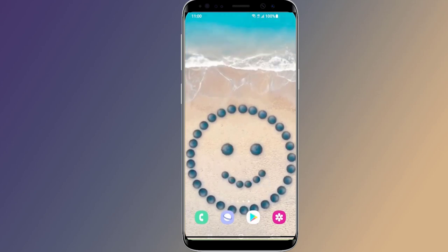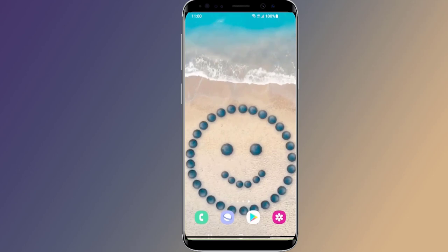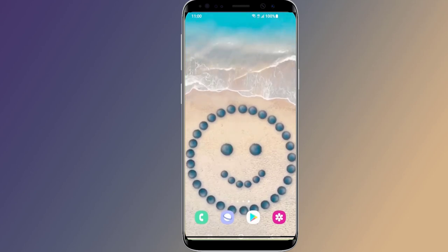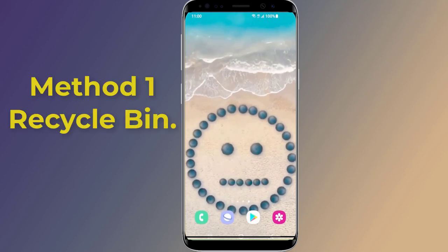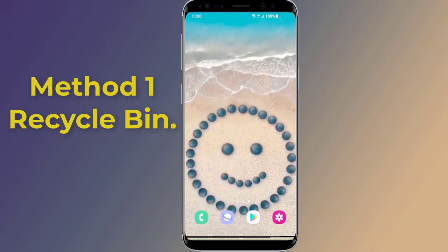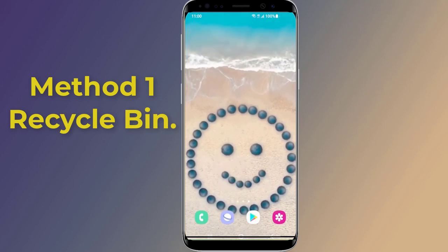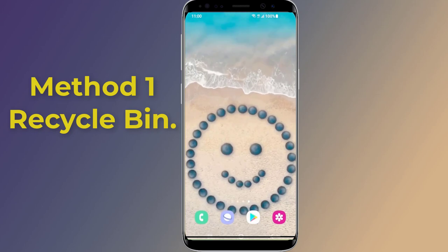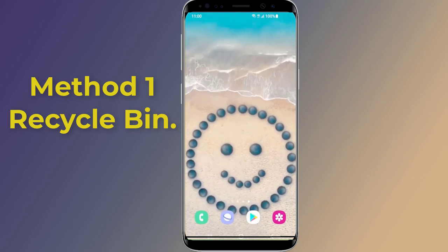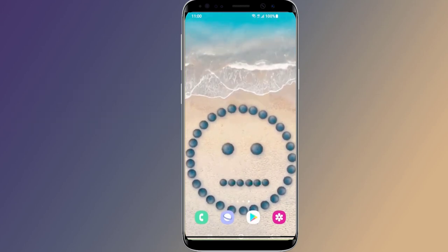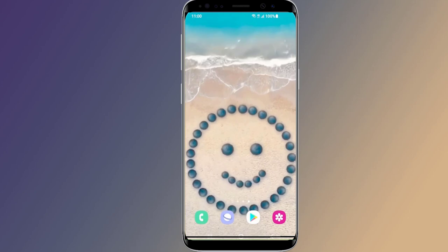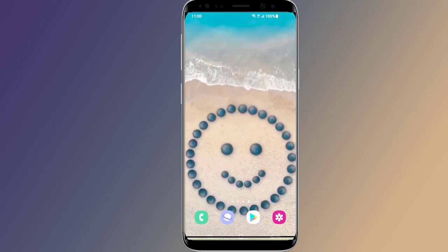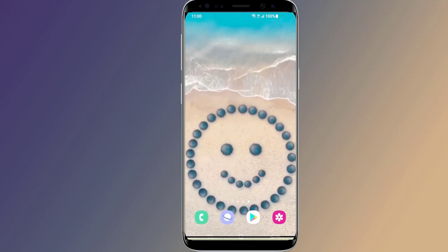Let us start with Method 1: Android Recycle Bin. Most Android phones have a hidden recycle bin for deleted photos and videos. Here is how to access and recover deleted photos and videos from the recycle bin on Android phones like Samsung Galaxy and Redmi phones.